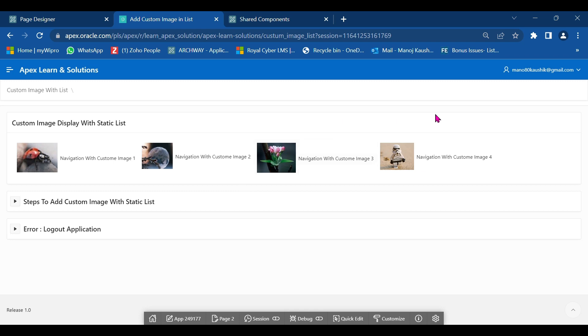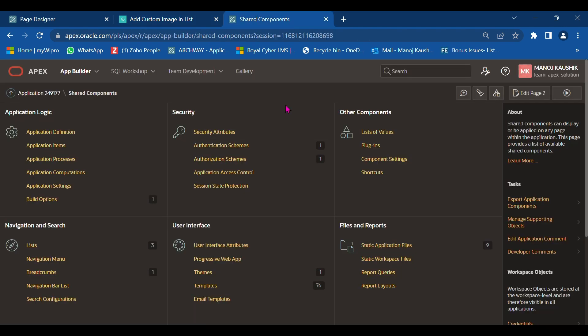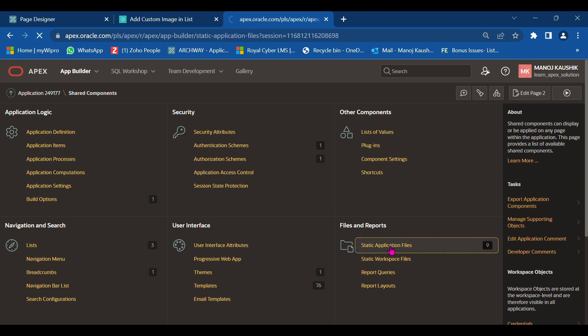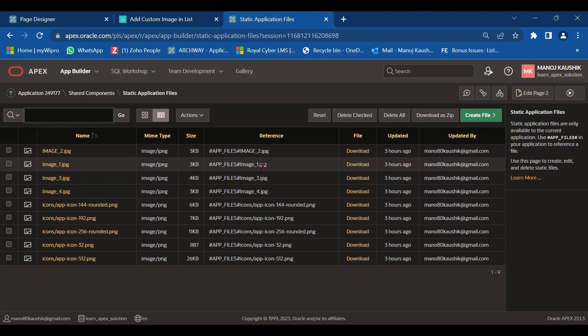Hello, good morning. Today we'll learn how to display a custom static list. First, we need to load our images into the shared component file and report section into the application files.